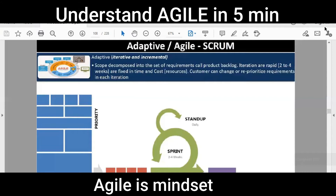For the banking system example, user stories could be: as a user, I want to go onto the bank site and pay my bills; as a user, I want to clear my credit card payments; as a user, I want the website to be secure so that my money is safe; and as a user, I want the website to be flexible.